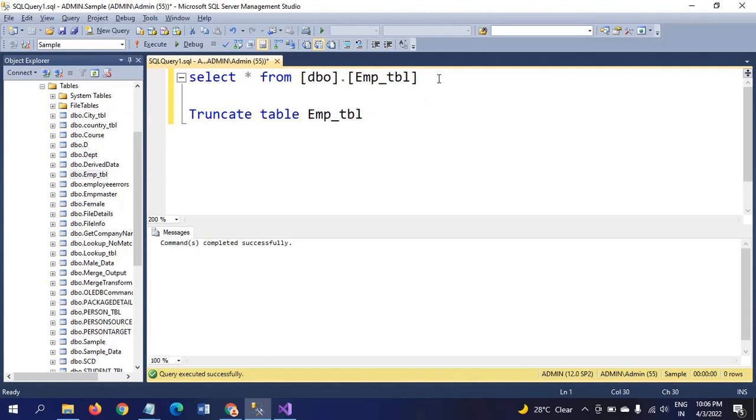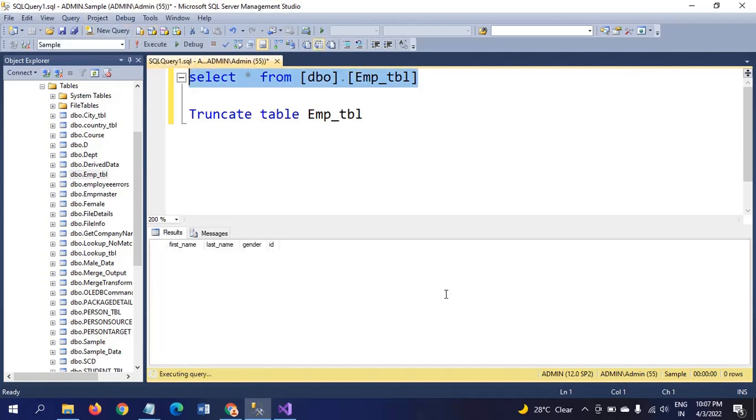When it comes to the destination table, in the sample database I have a table called EMP table. Currently there is no data, but it contains four columns. In addition to the source document, one more column is there called ID.